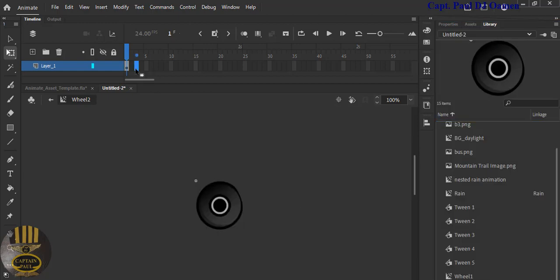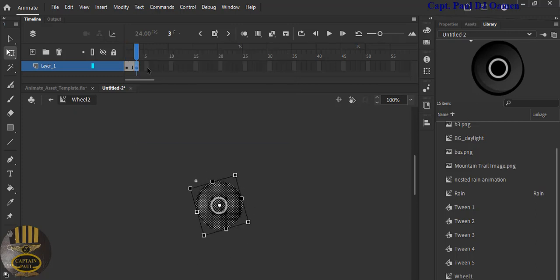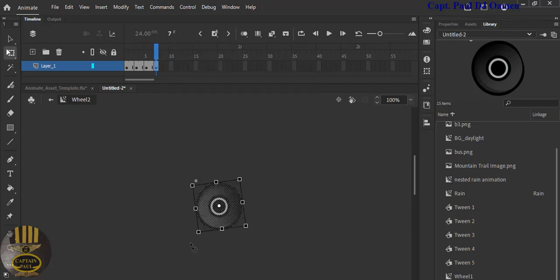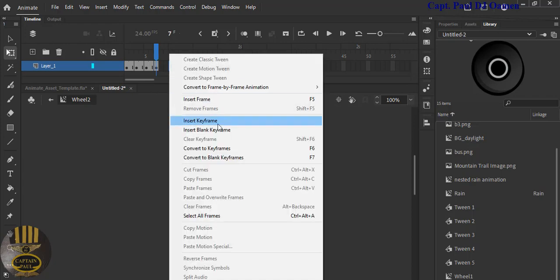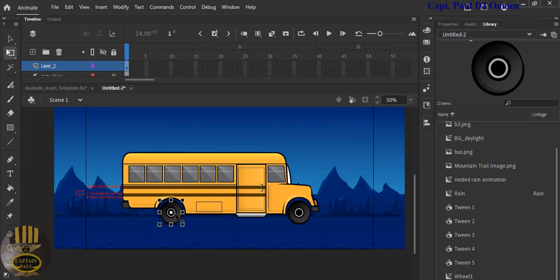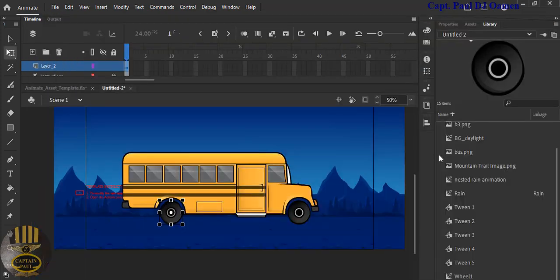For Wheel 2, repeat exactly the same steps. At frame 3 press F6 and spin the wheel, then repeat at frames 5 and 10, spinning the wheel each time. Create a Classic Tween for the frame range. Now I'm officially done with the wheels. If I run it now you can see the wheels spinning — the bus appears stationary with a moving background. What we want is to simulate motion, so we need to work on the background.